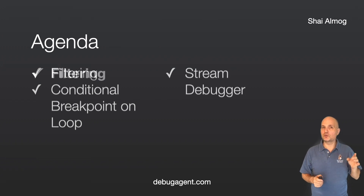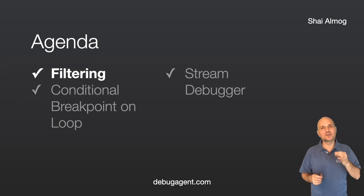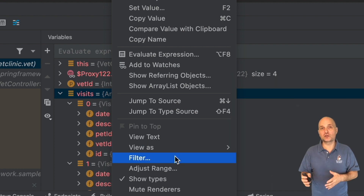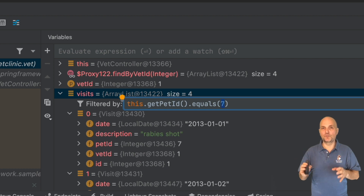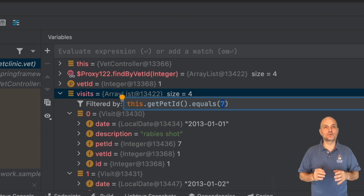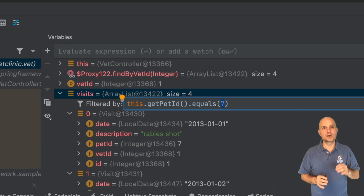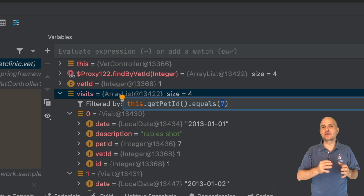First I want to start by talking about filtering. Filtering is such a basic feature that I'm amazed it took me so long to notice it's there. When we have code that views an array or collection content, we can filter the content using an expression and reduce the noise significantly. I can right-click any such collection and select the filter operation. In this case I have four elements in the pet clinic demo, but this is especially valuable for large collections. Try reviewing hundreds of results to find the entry you're looking for. Here I reduce the content by testing against the pet ID.